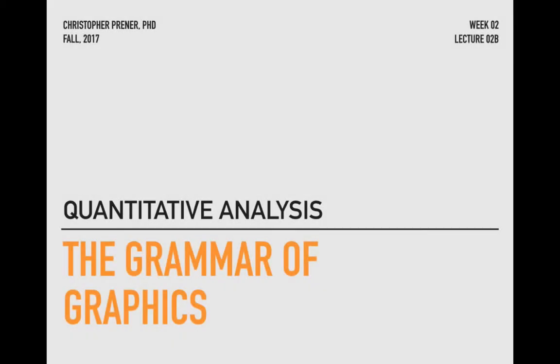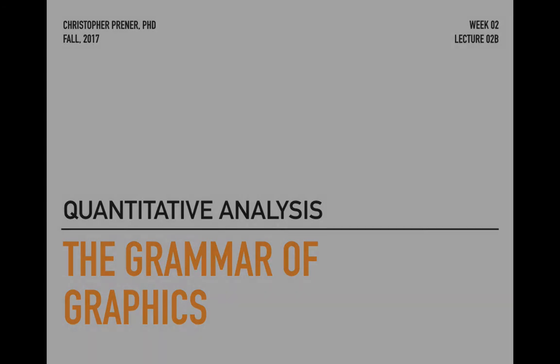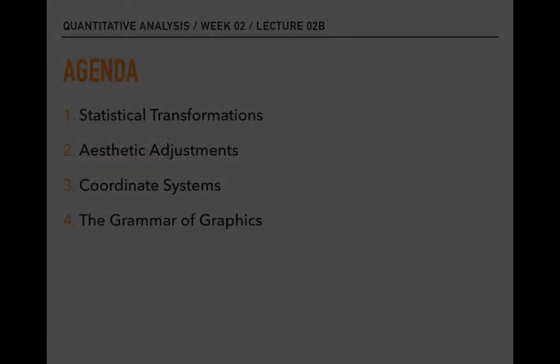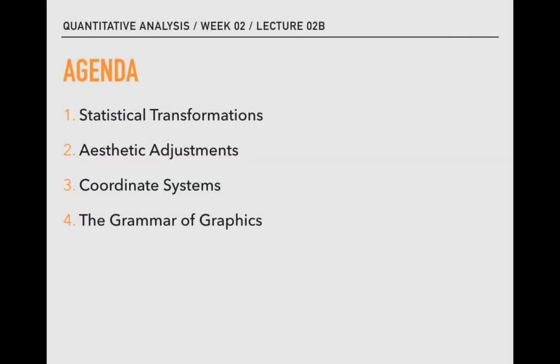This video is the second piece of course content for week two of Quantitative Analysis, Applied Inferential Statistics. This video builds on the first, which introduced ggplot2. If you haven't already watched it, go back and do so before continuing. I want to accomplish four things today.